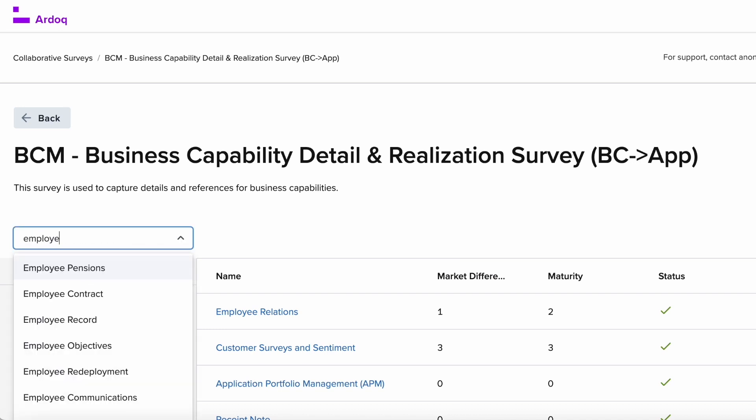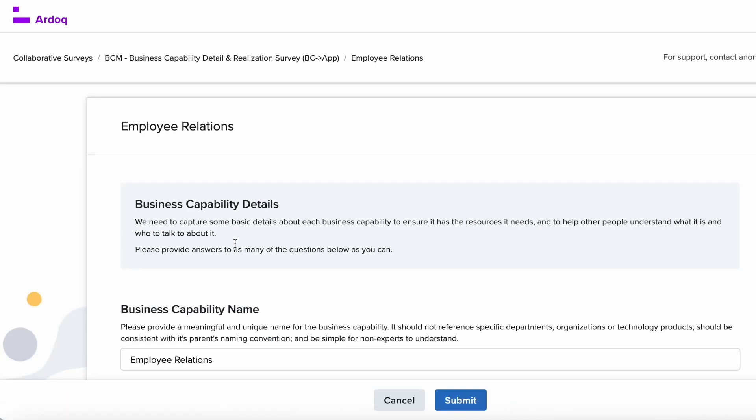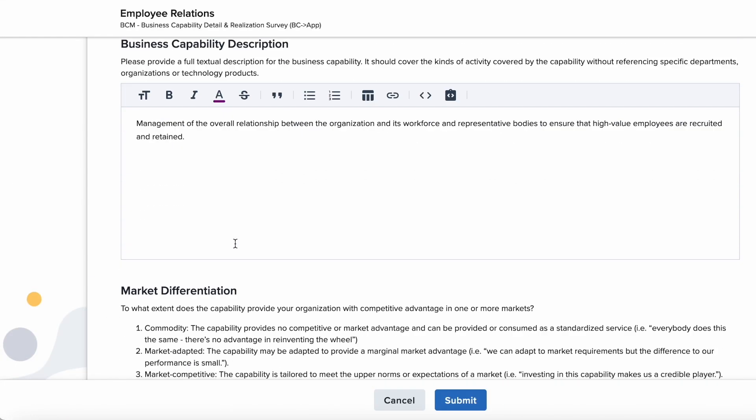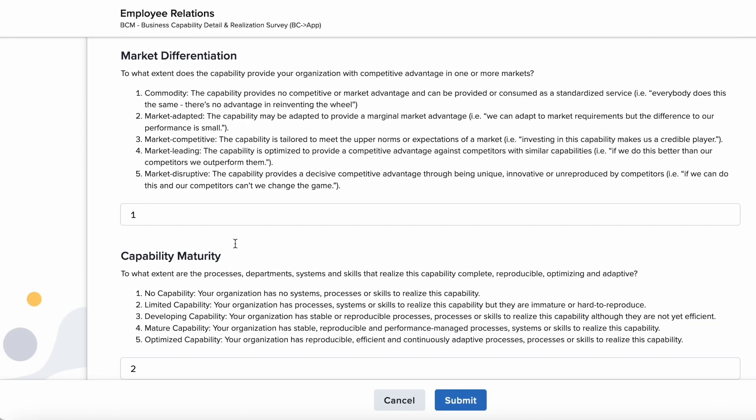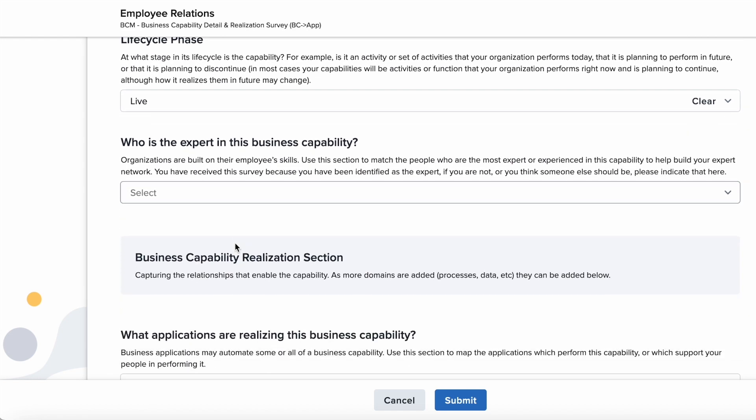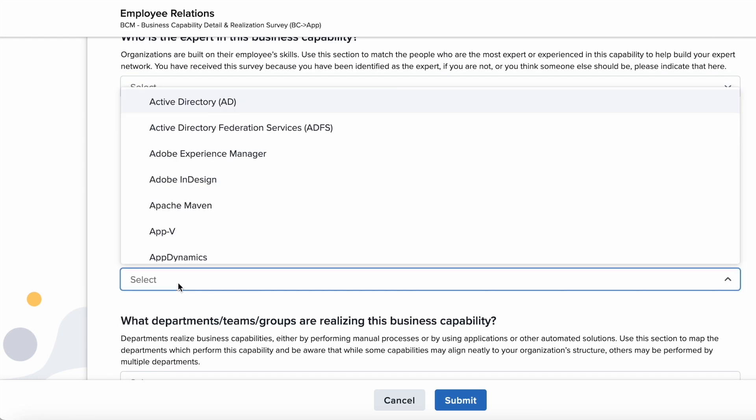Now they can open a survey and search for employee relations. This survey offers a list of questions and answers that show the latest information about this business capability as stored in Ardoq.